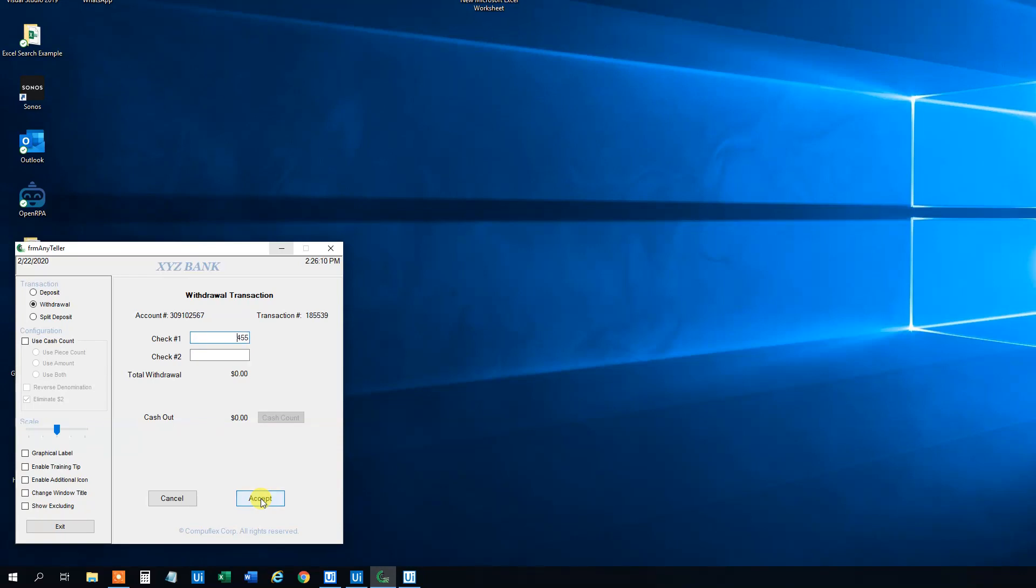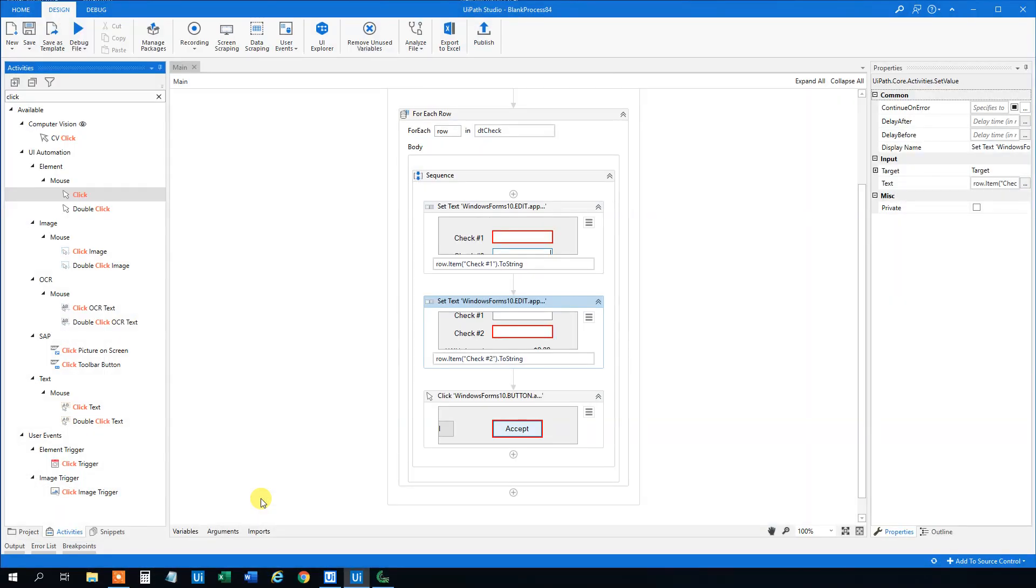We can see now it loops through our data set and it clicks accept every time. That's fine. Accept, accept. I think we got ten rows.